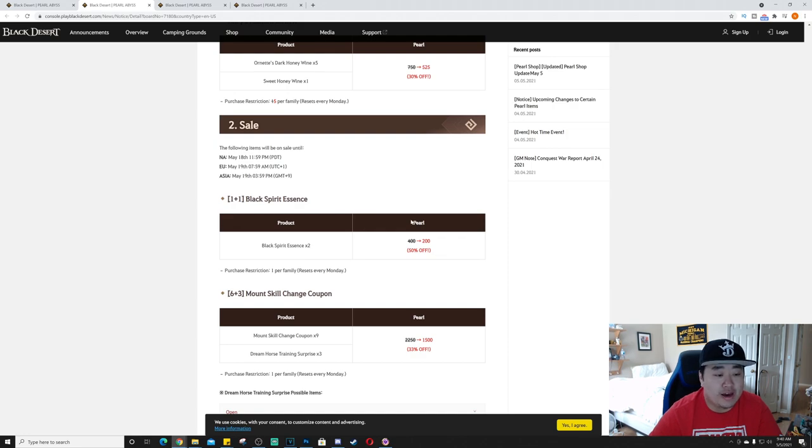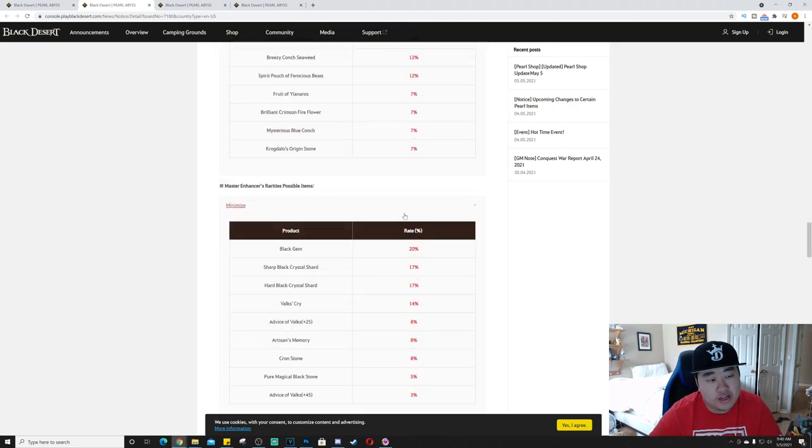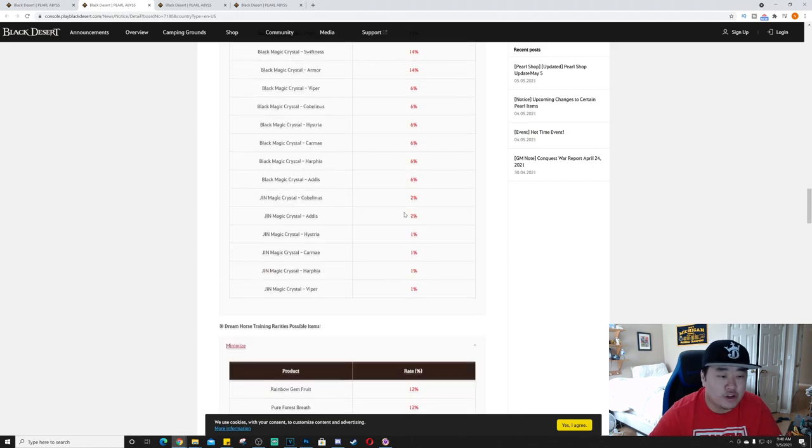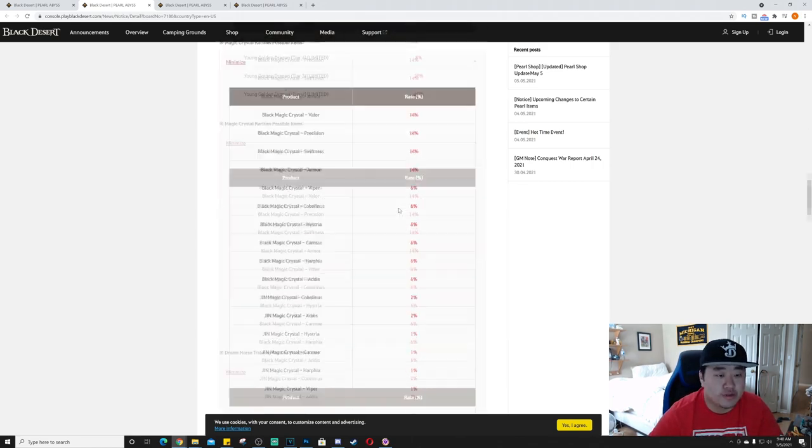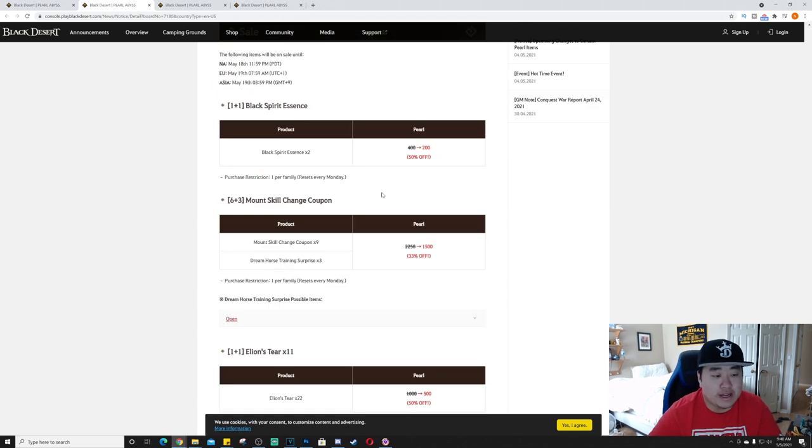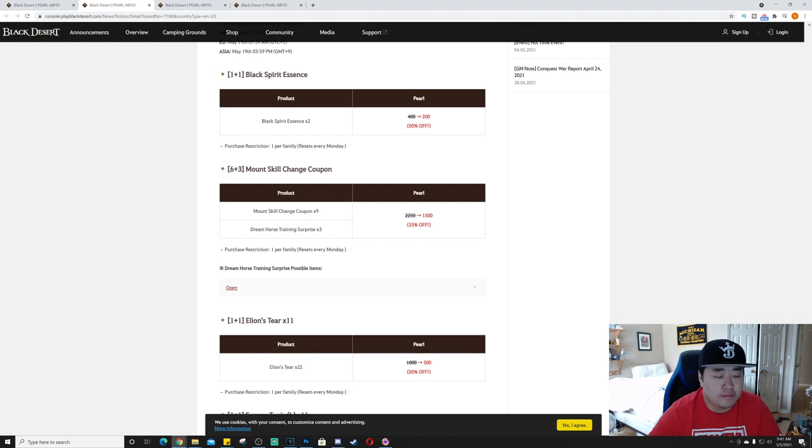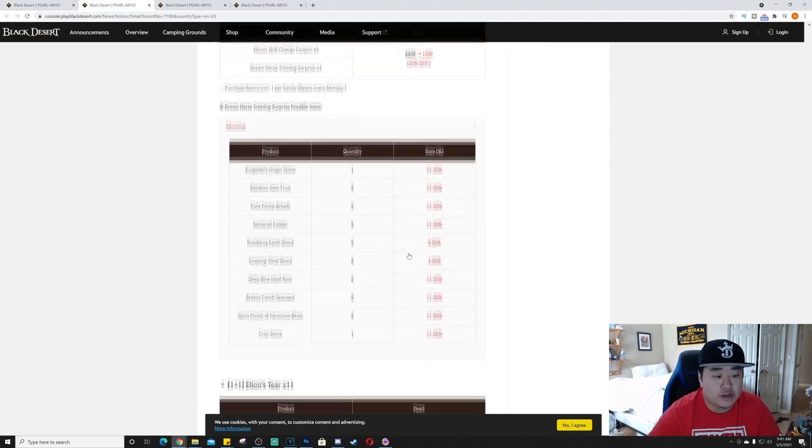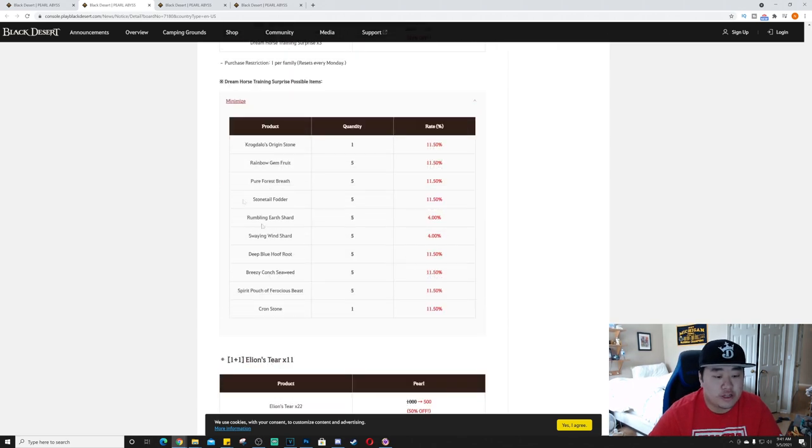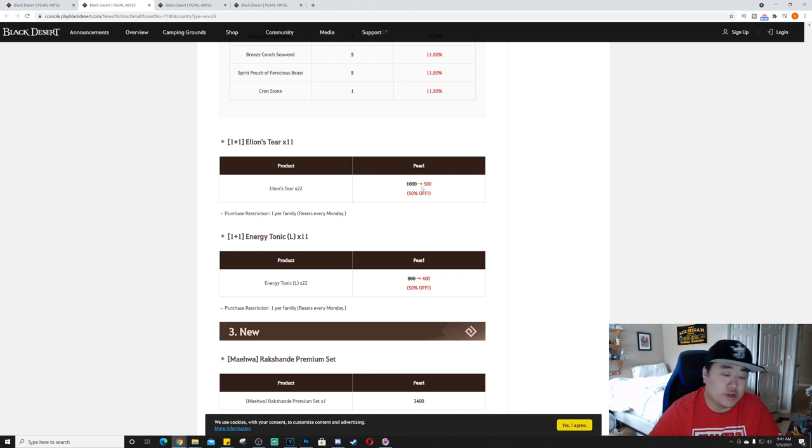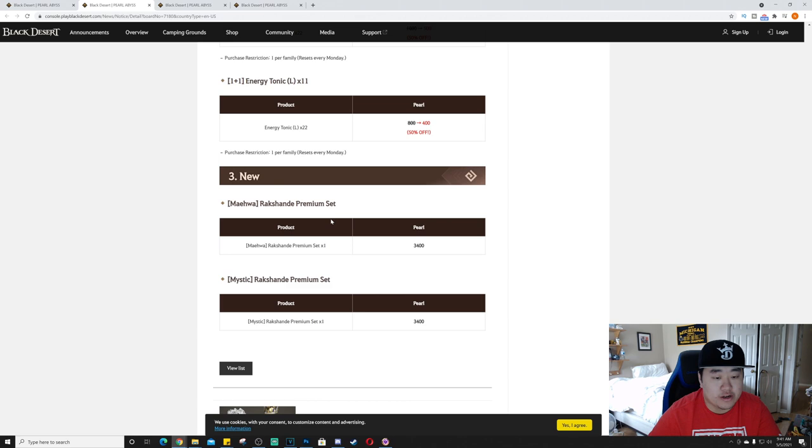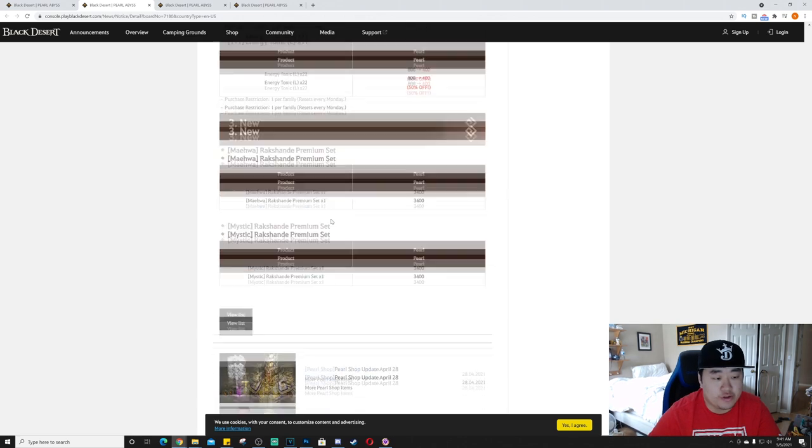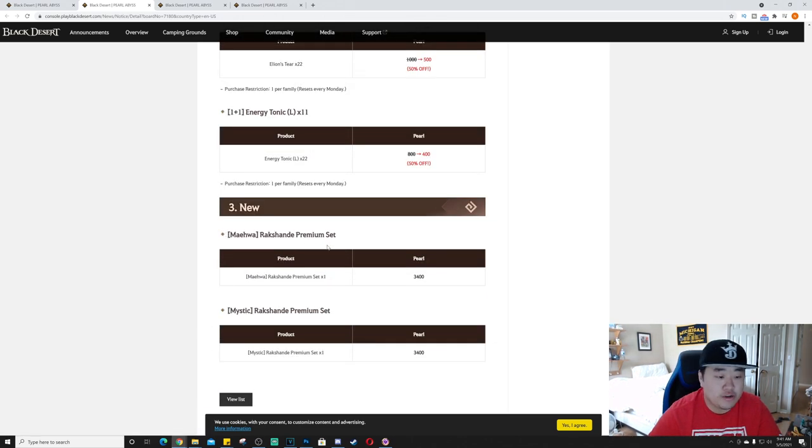And then we have the second sale. So I don't know if these are brand, these are brand new I guess. They're considered brand new even though some of these items aren't brand new. They're considered a brand new event. And then down here we have the items that are going on sale: Black Spirit Essence times 2, Mount Skill Change Coupons, you get 9 mount skill change coupons and 3 Dream Horse Training Surprises, 1,500. There's the possible items you can get from the dream horse. It looks like 2, 4, 8 at 11.5% and then 2 at 4%. Alien's Tears times 11, so you get double, so it's 22 and it's half off, 500. Energy Tonic, same deal, 22 of those.